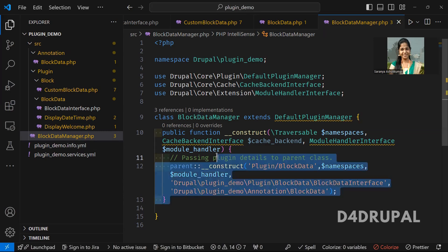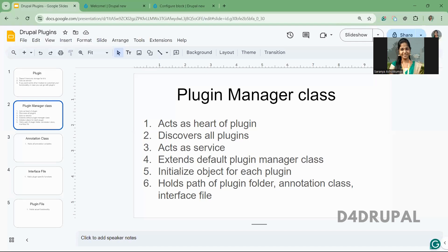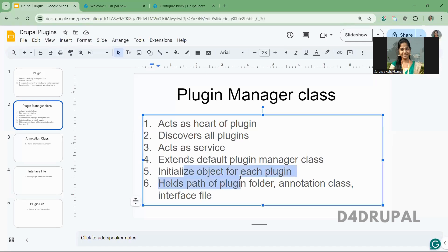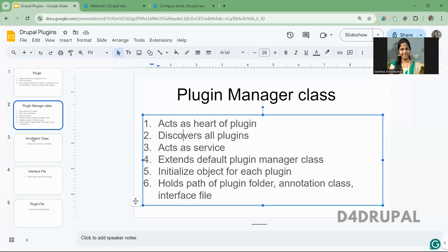By giving all this, the plugin manager can easily initialize objects for it. And by using these parameters, it can easily discover all the plugin files, whether in a contributed module, custom module, or core. By using this path, it will easily find all the plugin files and give you the output. And that's it about the plugin manager file.